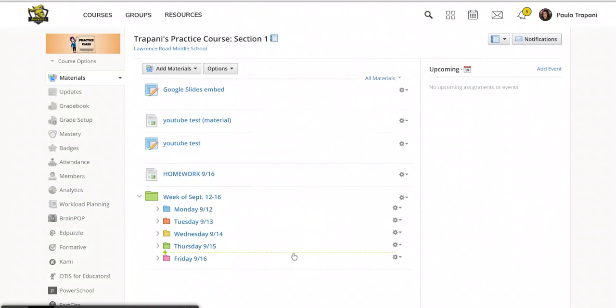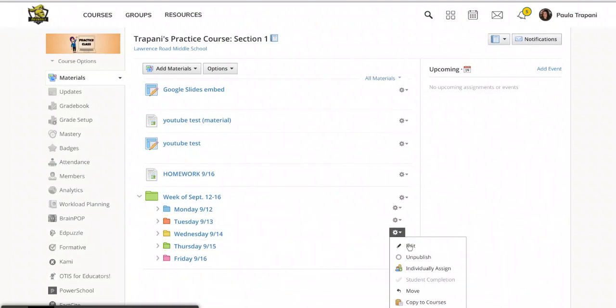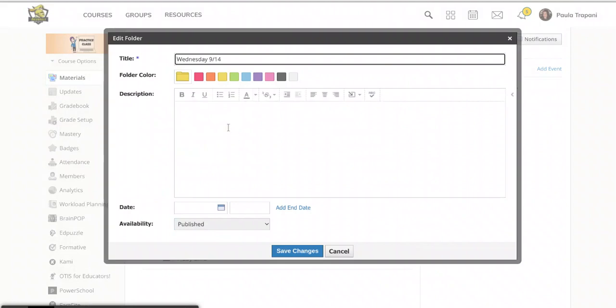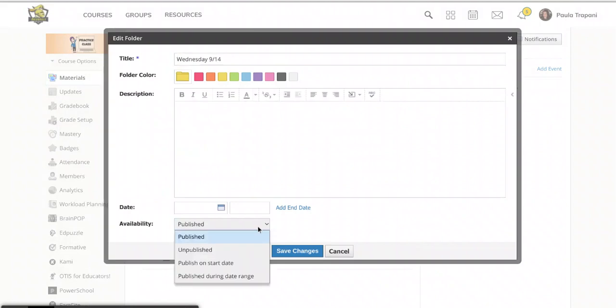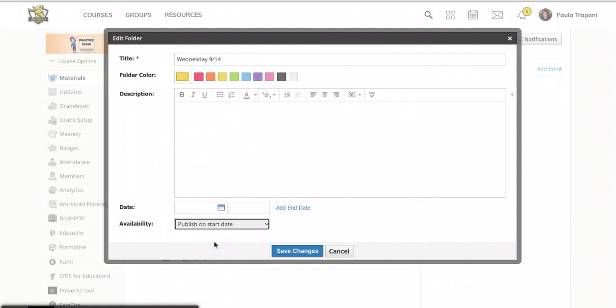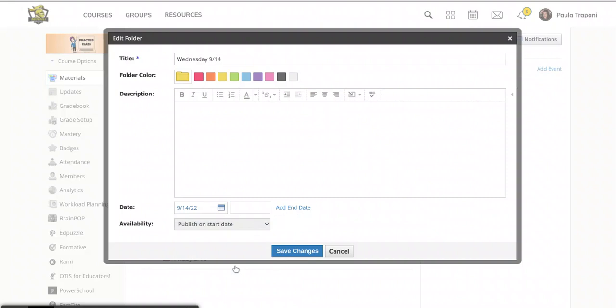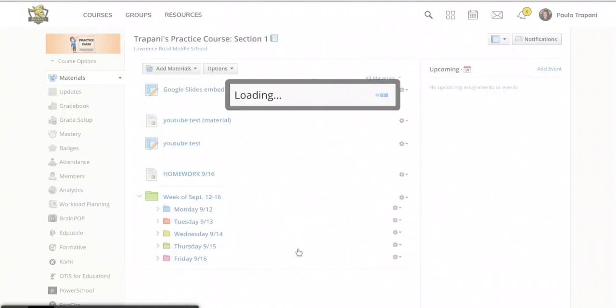So now we'll do the same for Wednesday and the subsequent days in the week. So we click the gear and edit and publish on start date. So this one I would like to publish on the 14th of September and so on and so forth.